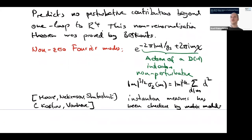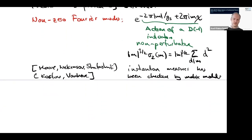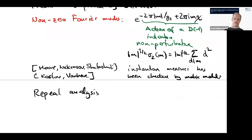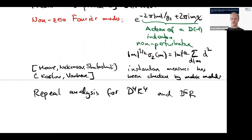You can repeat the same analysis, and this has been done for the next two functions E_{p,q}. You find very specific predictions again for perturbative terms, and those were subsequently checked by explicit worldsheet computations of the type we were discussing.